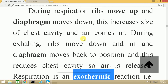When veins or arteries need to transport blood to and from minor parts like tissues, they form capillaries. These capillaries then carry the blood to the tissue.